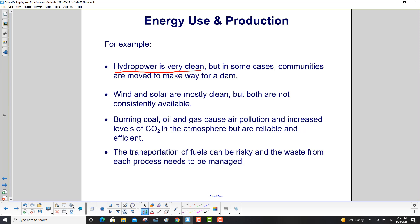But in some cases, communities are moved to make way for a dam. Wind and solar are mostly clean, but both are not consistently available. Burning coal, oil, and gas causes air pollution and increased levels of carbon dioxide in the atmosphere, but they are reliable and efficient. Finally, the transportation of fuels can be risky and the waste from each process needs to be managed.